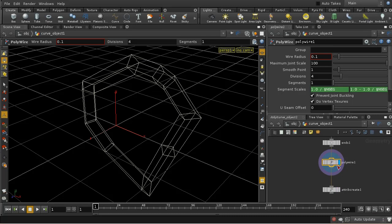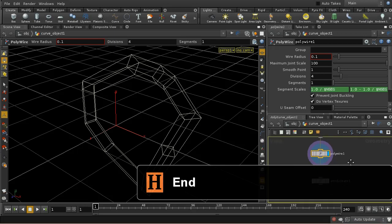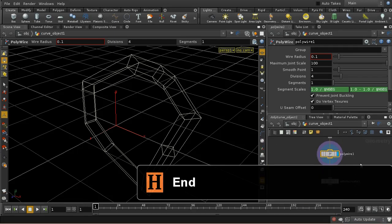That brings me to the end of this quick tour of the curve features in Houdini 11. I hope it's been useful.